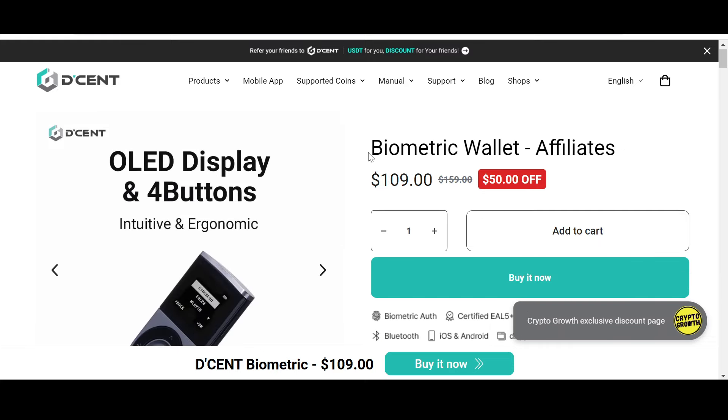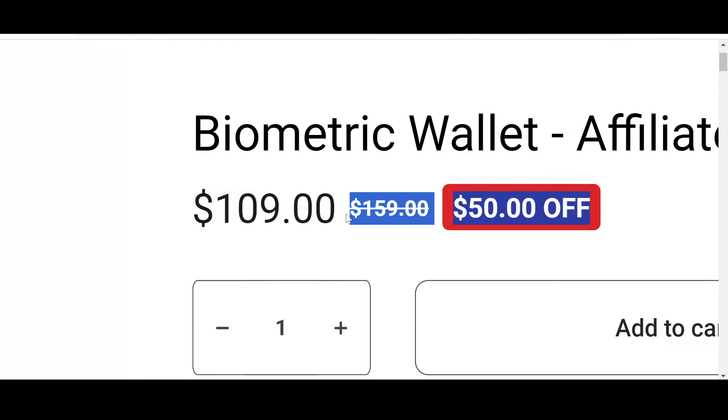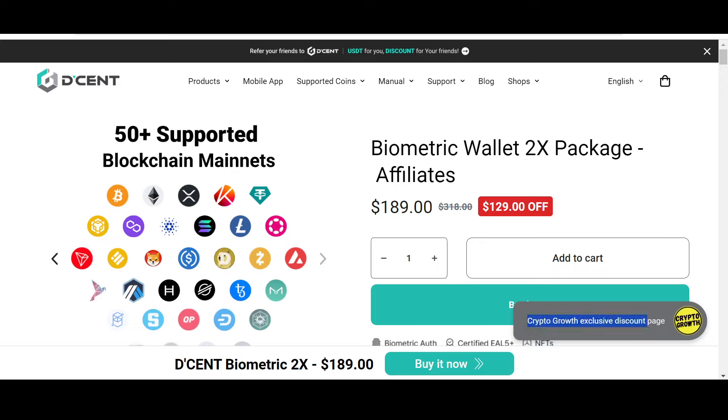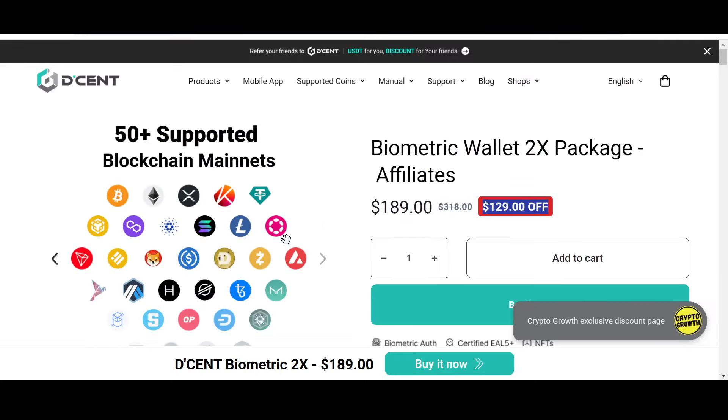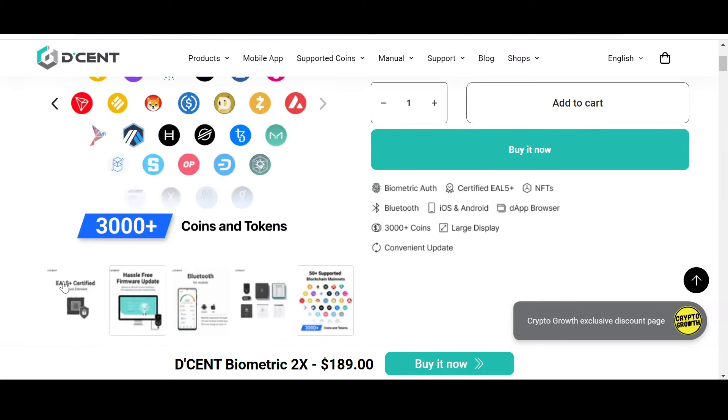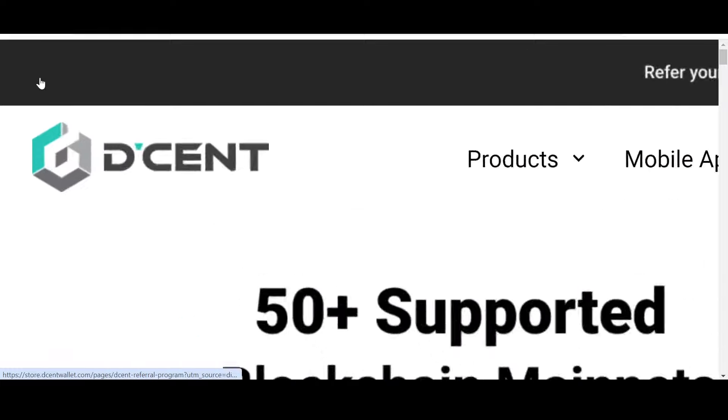You can check out their biometric wallet which has got a phenomenal 50% off, and you can also check out their biometric wallet 2x package which has got an astonishing 129 dollars off, only if you follow the link in the description box below. By the way, Decent supports 3000+ of your favorite coins and tokens and supports 50+ blockchain main nets. I personally prefer storing assets in a cold hardware wallet, so do check out Decent and be safe.